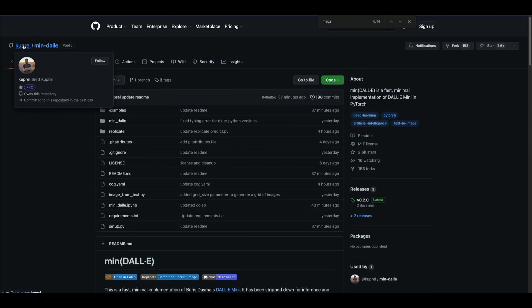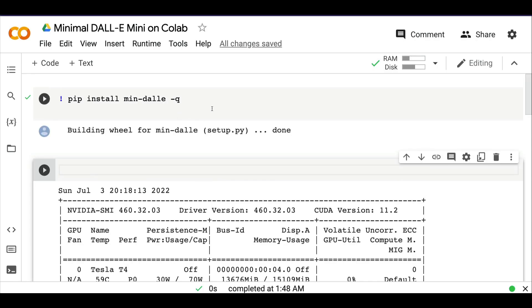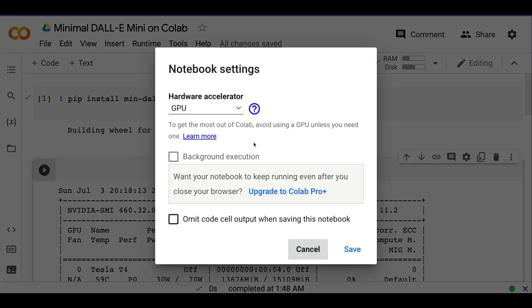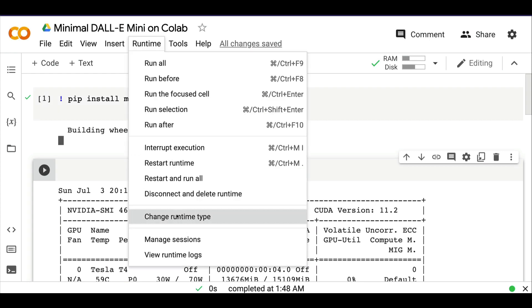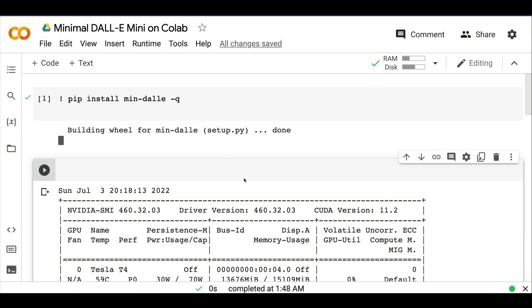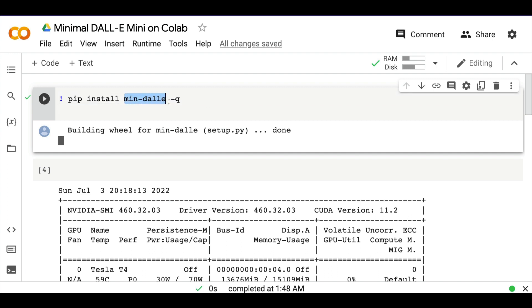I'm going to thank Brett Kuprel for releasing this library and move on to the Colab notebook. The first step is to start your Colab and make sure you're using GPU runtime. Click Runtime, change runtime, and click GPU. Once you do that, your machine will re-initialize. Then pip install min-dalle. Make sure you're typing the library name properly because PyPI doesn't have manual validation, and there can be spyware or malware with similar names. Make sure you're installing the right library.